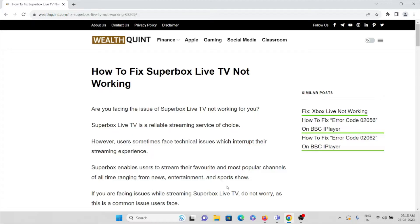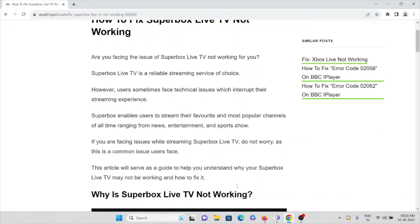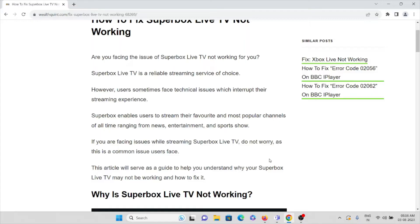Users sometimes face technical issues which interrupt their streaming experience. Superbox enables users to stream their favorite and most popular channels of all time, ranging from news, entertainment, and sports.